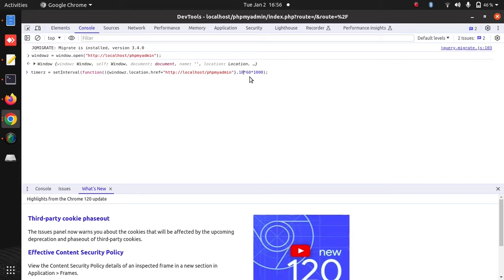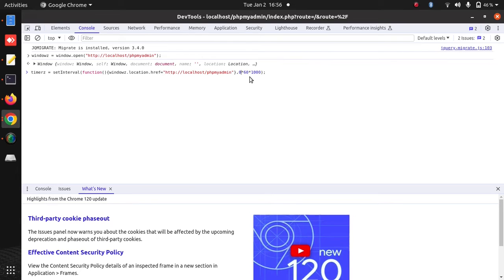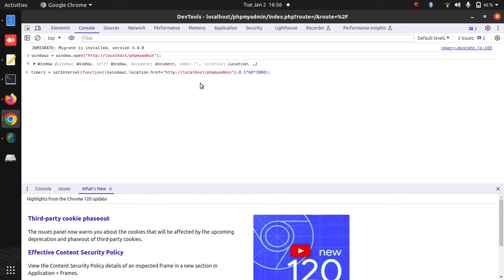If your application logs out after every 5 minutes, then you can change this value to 5. To show you its effect I'm going to choose this value 0.1. It means after every 6 seconds it will reload this page and it will prevent logout of my web application.